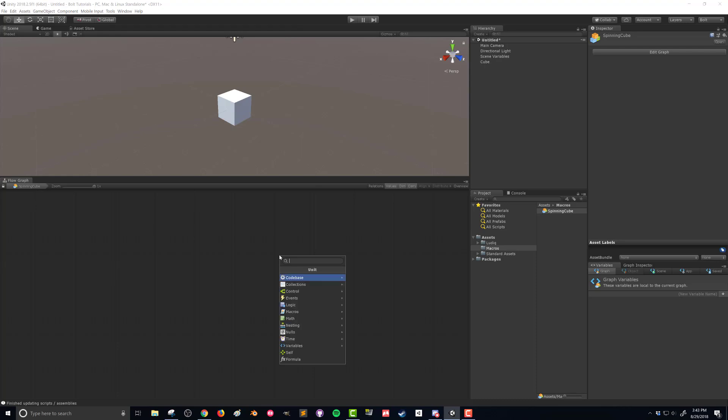and it's going to bring up the fuzzy finder and this is going to do its best to guess what unit we want based on what we're going to type in. It's not necessarily straight up literal, it is kind of smart. You can also get to the fuzzy finder by right clicking and then pressing A.